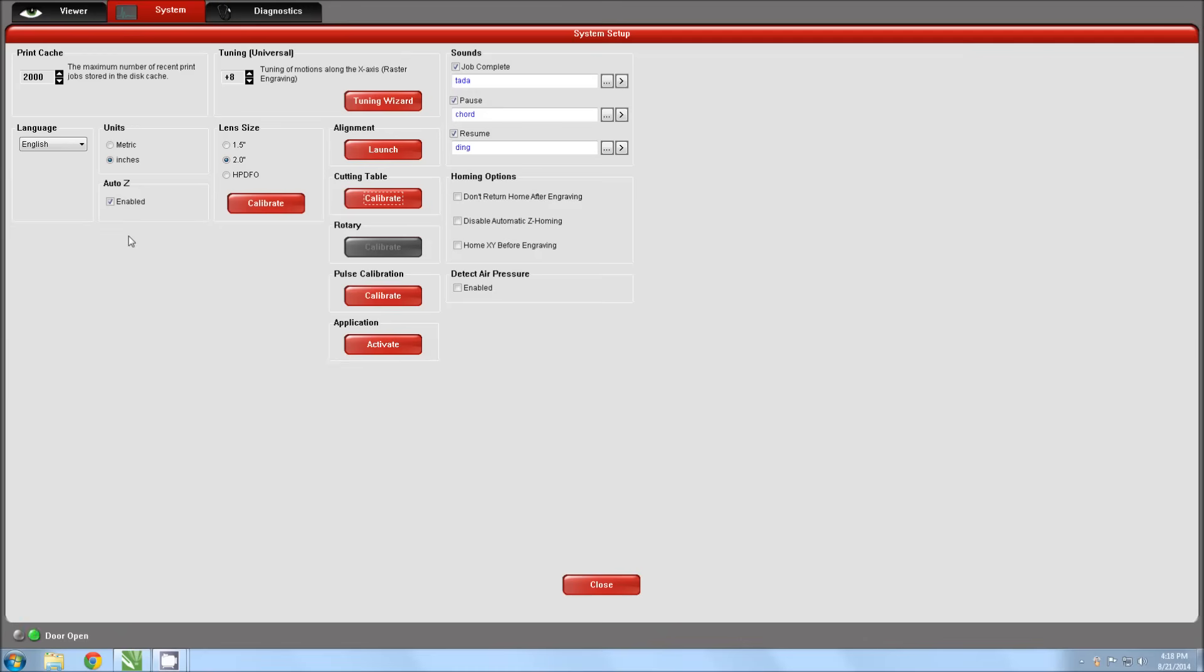You will also want to confirm that Auto-Z is enabled. This setting tells the table to drop by the thickness we entered earlier while in the material database. If this checkbox is not checked, the method we just used to focus the table will not work.